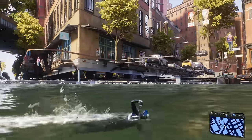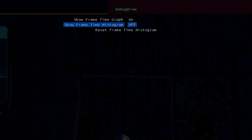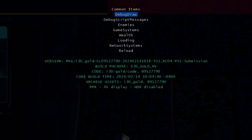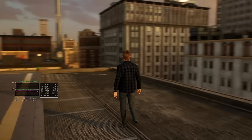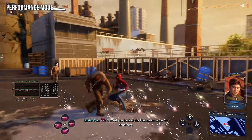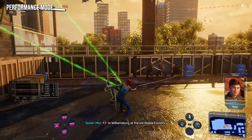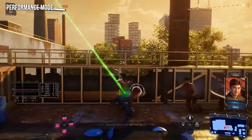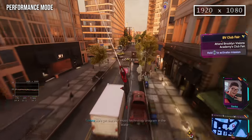Let's start by examining Spider-Man 2's performance metrics tools. Here we can enable a frame-time graph with processor load and real-time resolution information, and also a frame-time histogram. By using these tools, we can access information about how the game is being rendered in real-time, without needing to guess or approximate based on the on-screen results. The most interesting readout here is the resolution figures.